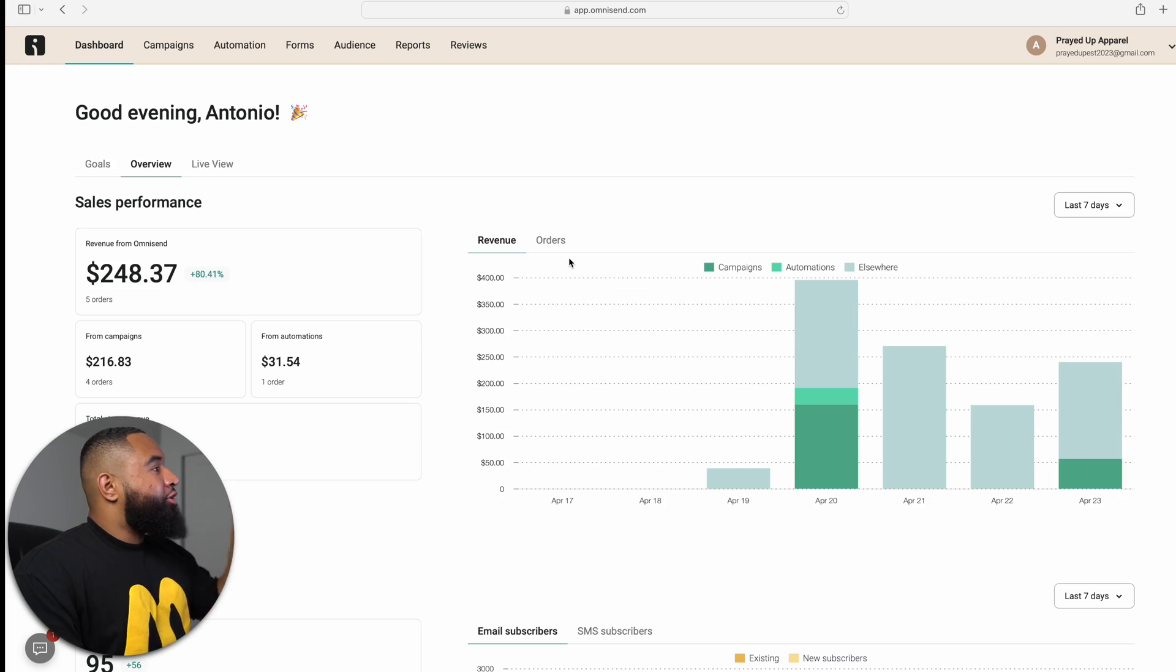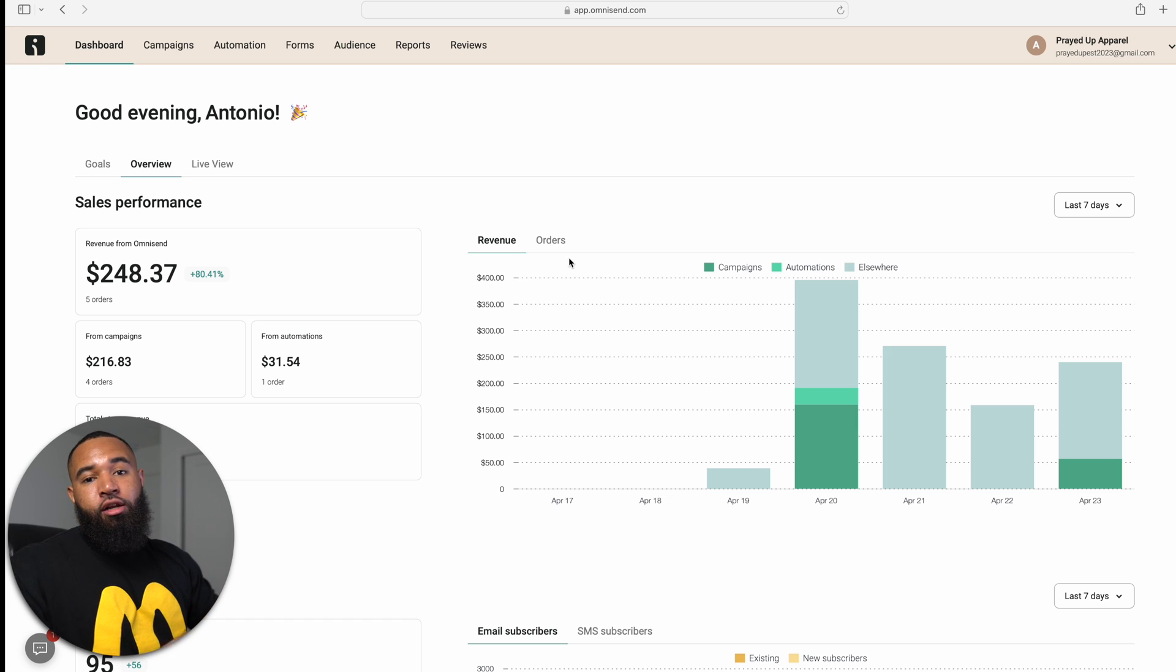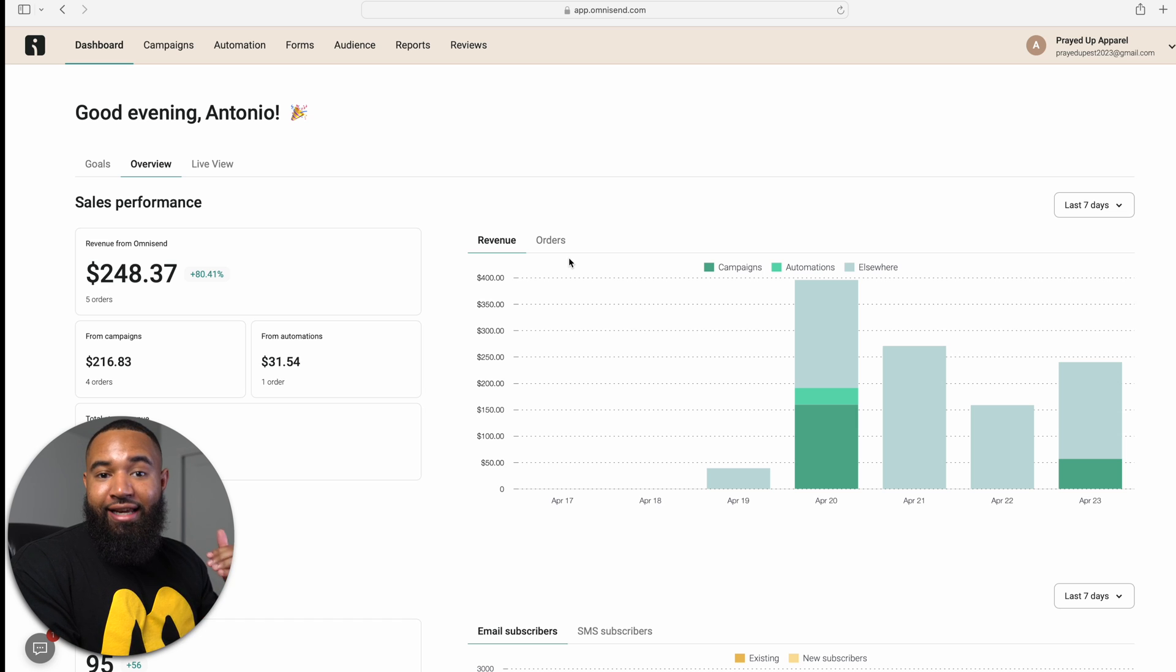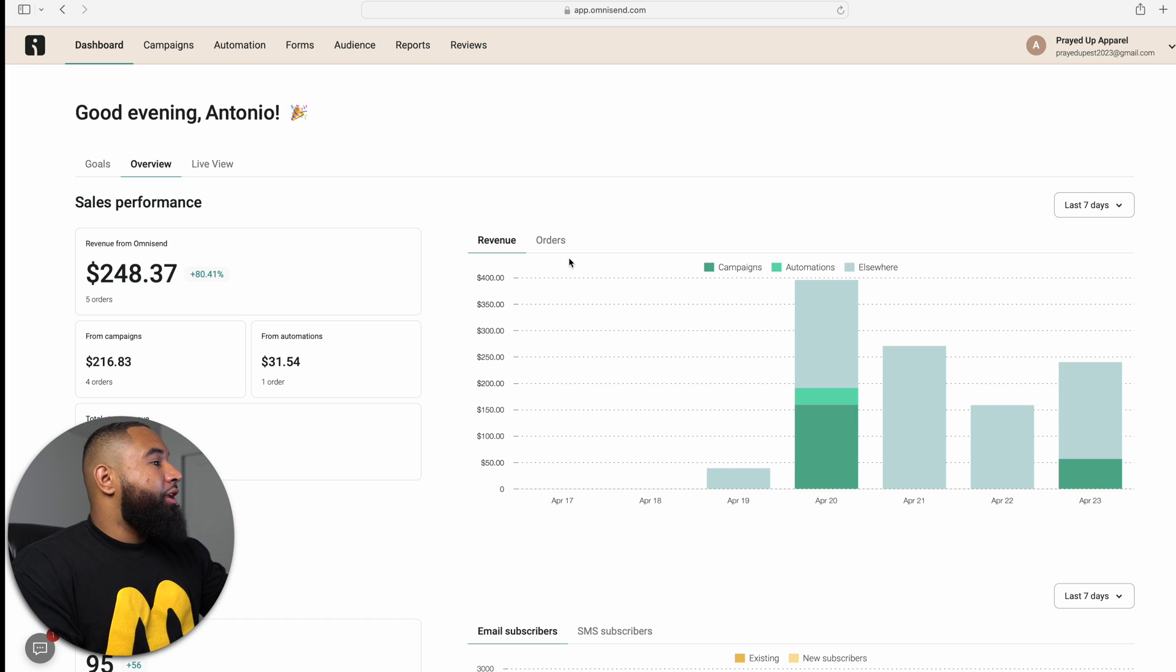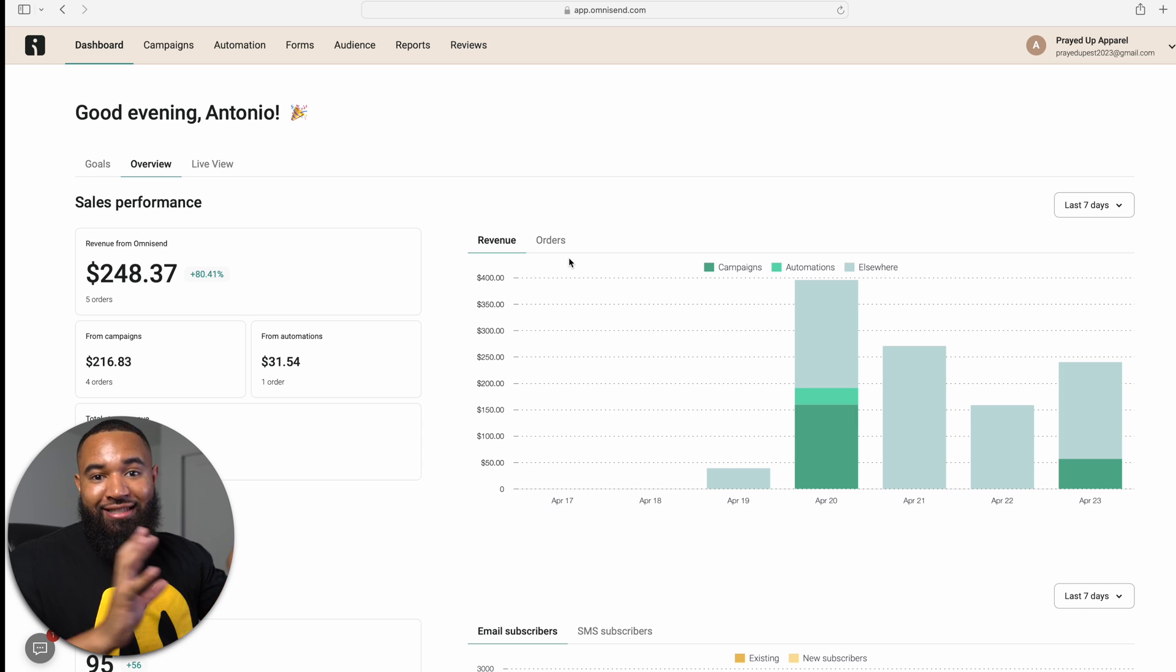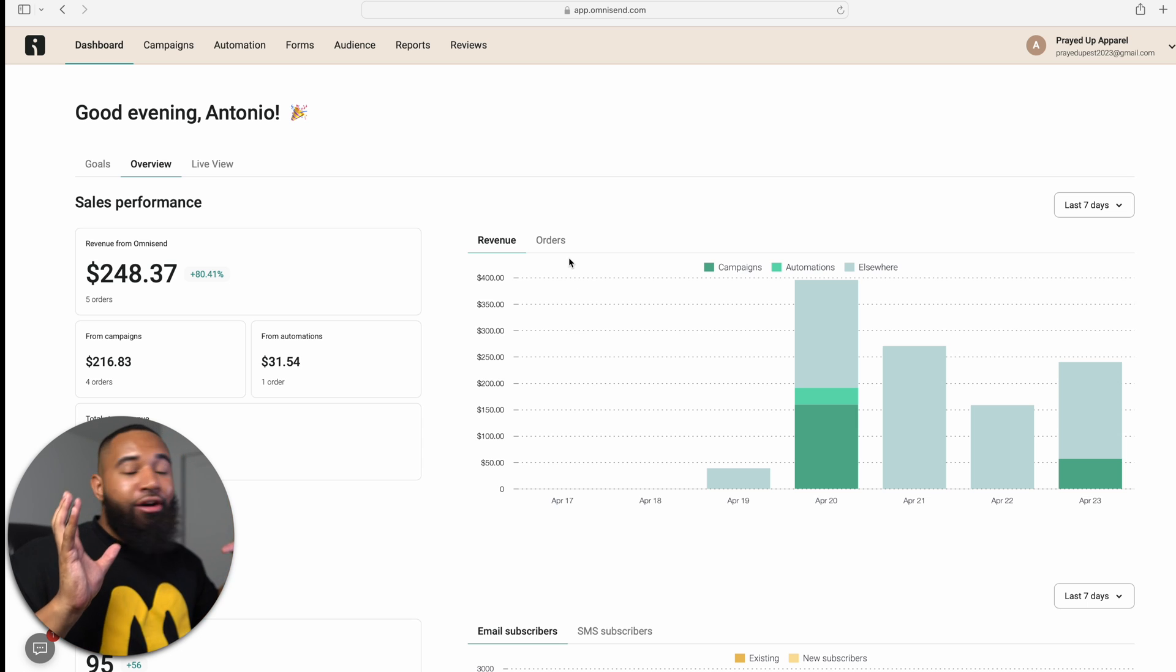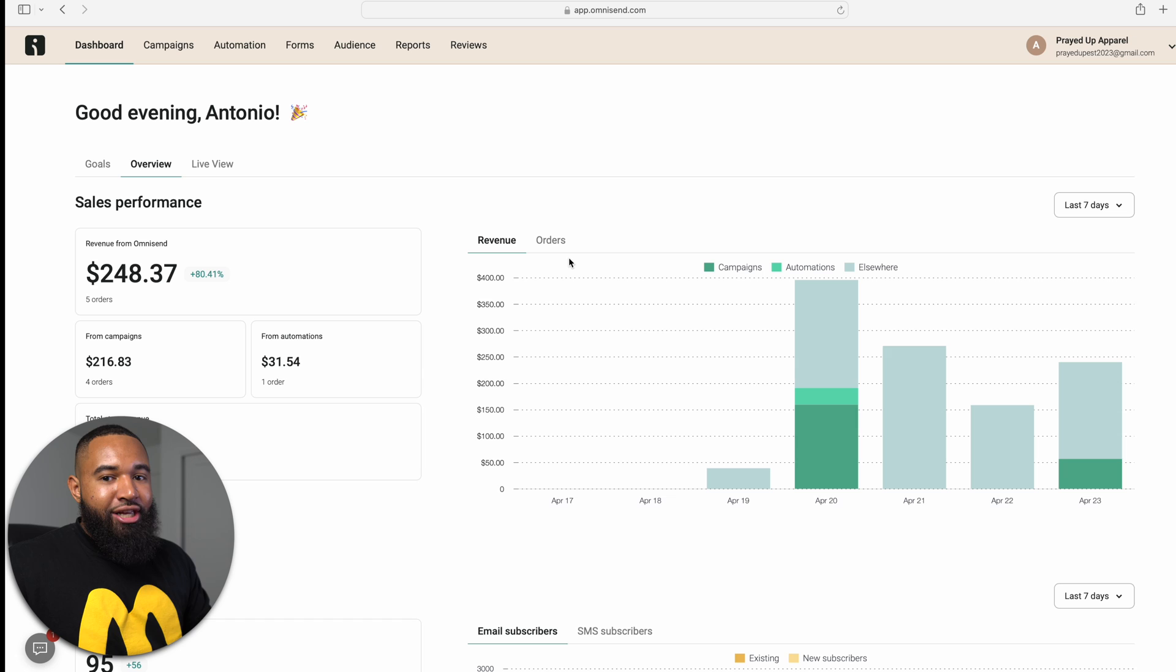So when you first logged into OmniSend, it's going to take you to your dashboard page. My page is going to look different from your page because my store is already connected, I've been running campaigns, et cetera. So this is what it looks like when everything is set up. It's clean. It tells you how your campaigns are working. I really love this dashboard.